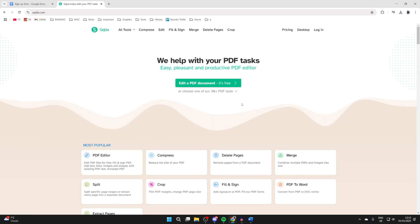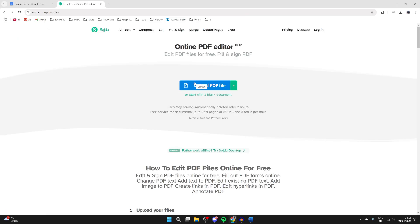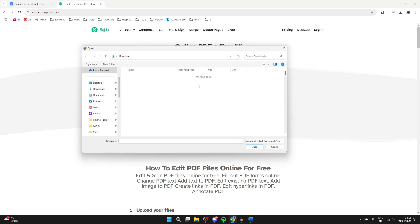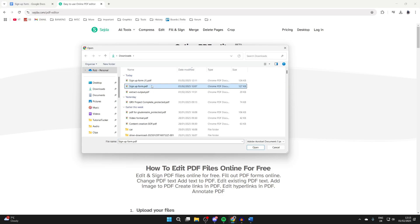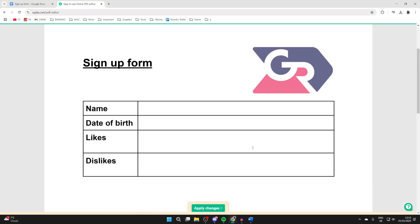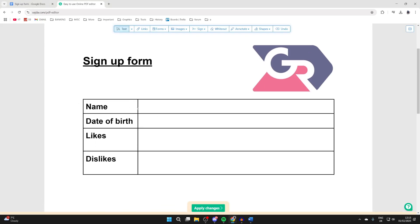Now what we can do is tap on edit a PDF document and click on upload. You can see that there is available free service. We can use that and you can pay for more as well. Select the PDF and press open, and here we are.